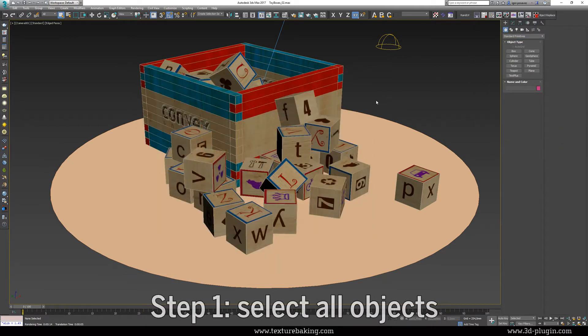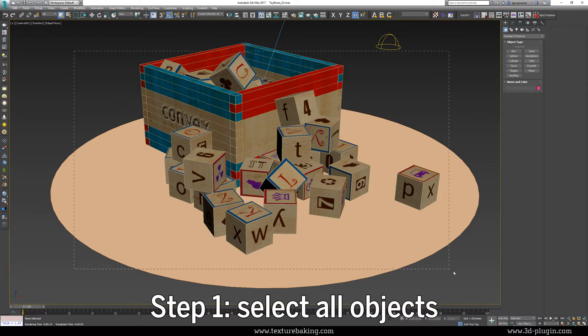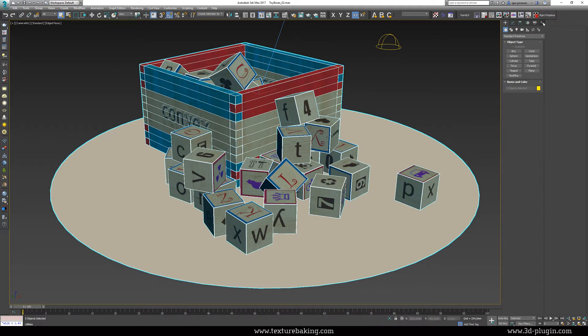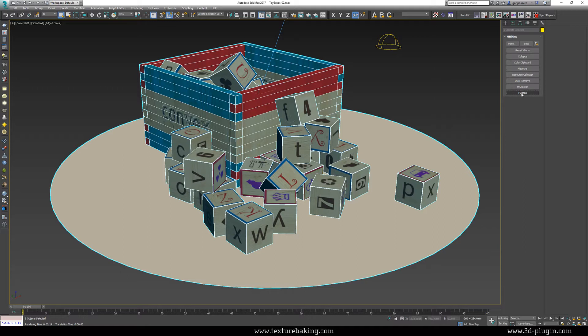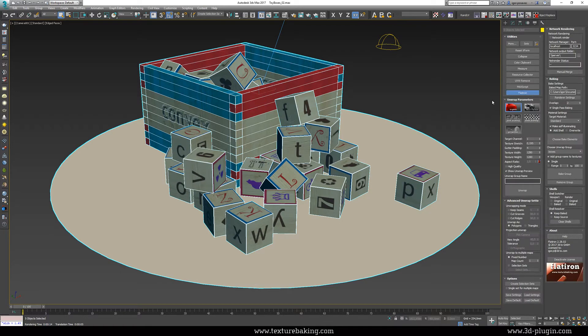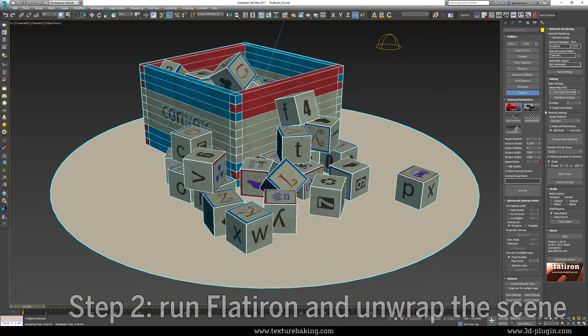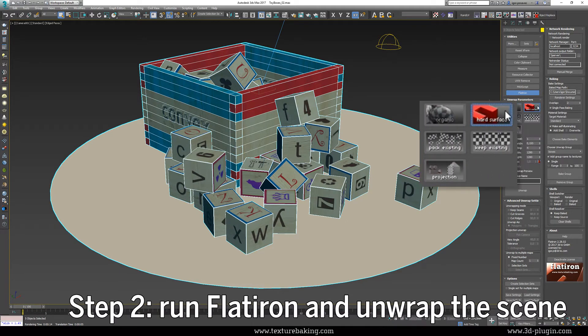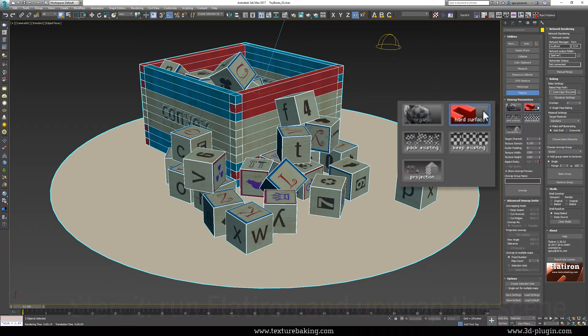First, I will select all objects since I want them all to be baked into one single texture map and go to utilities and click on Flatiron. Now as you can see in this tutorial we are dealing with mostly hard surface geometries and therefore we will choose the appropriate unwrapping method and it is called hard surface.